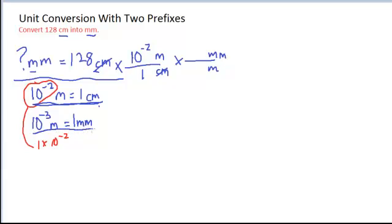That equivalence is down here. The 1 goes with the millimeter. The 10 to the minus 3 goes with the meters, and I'm ready to punch this into my calculator.